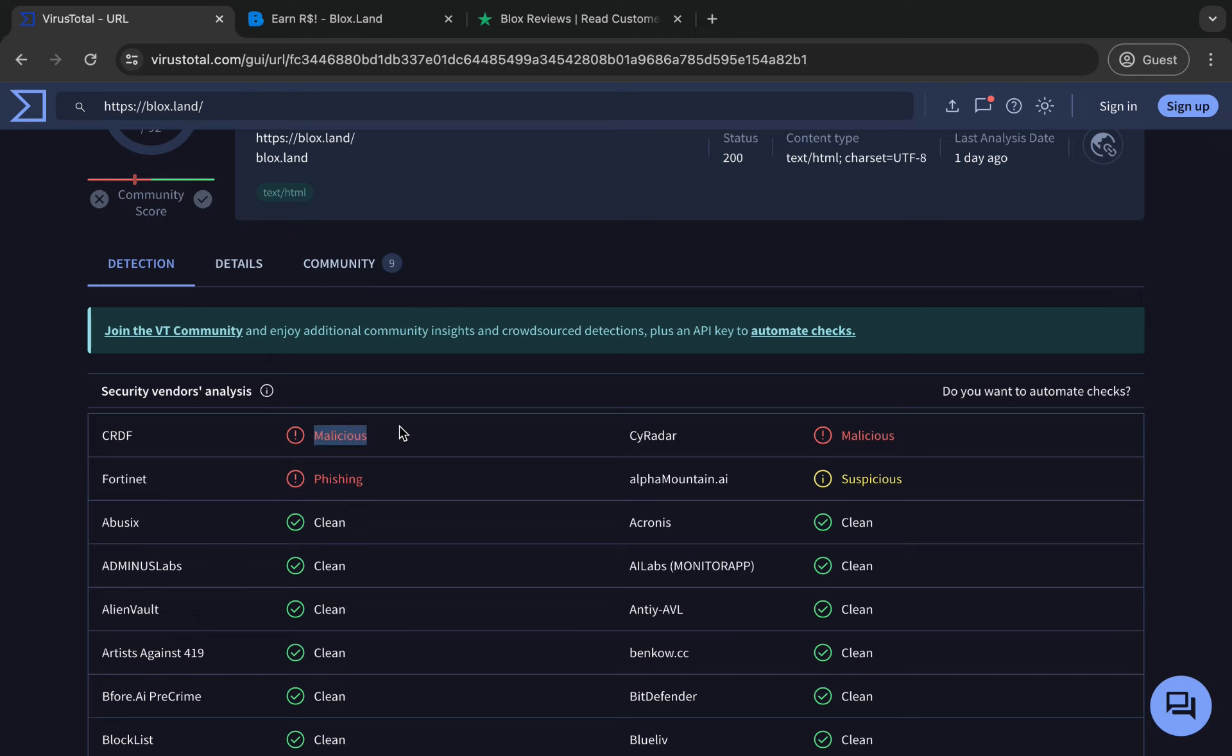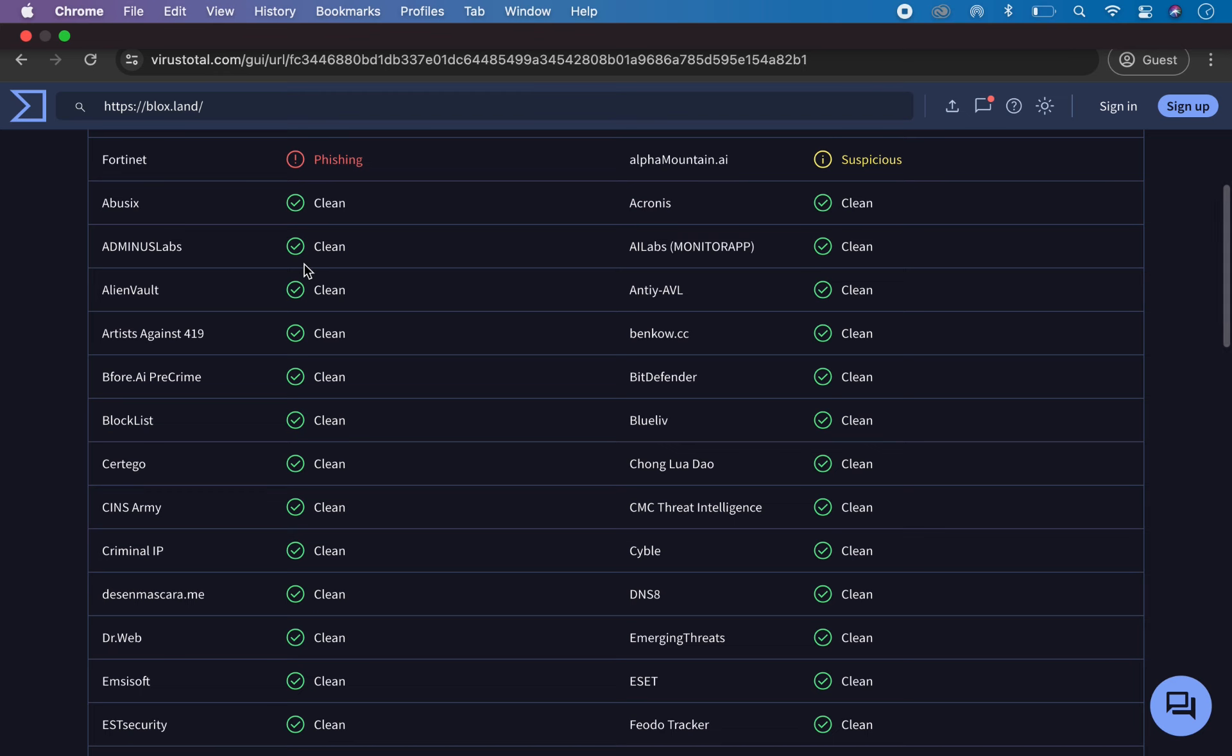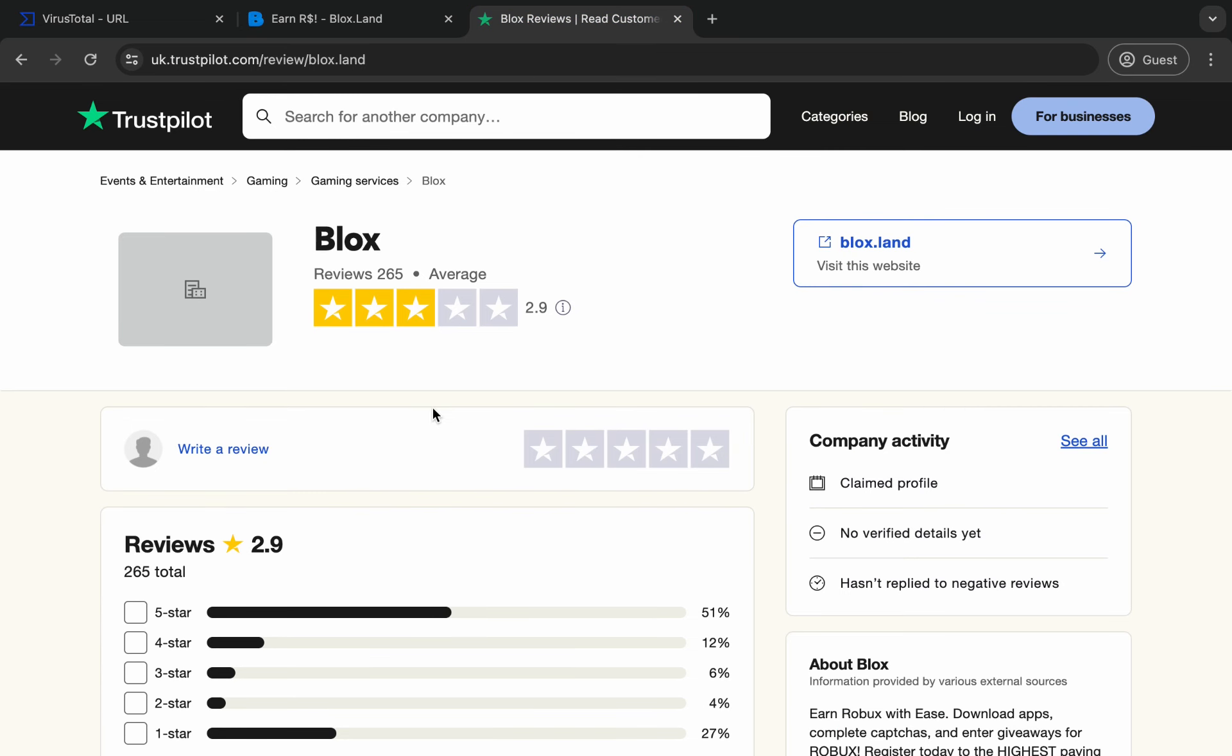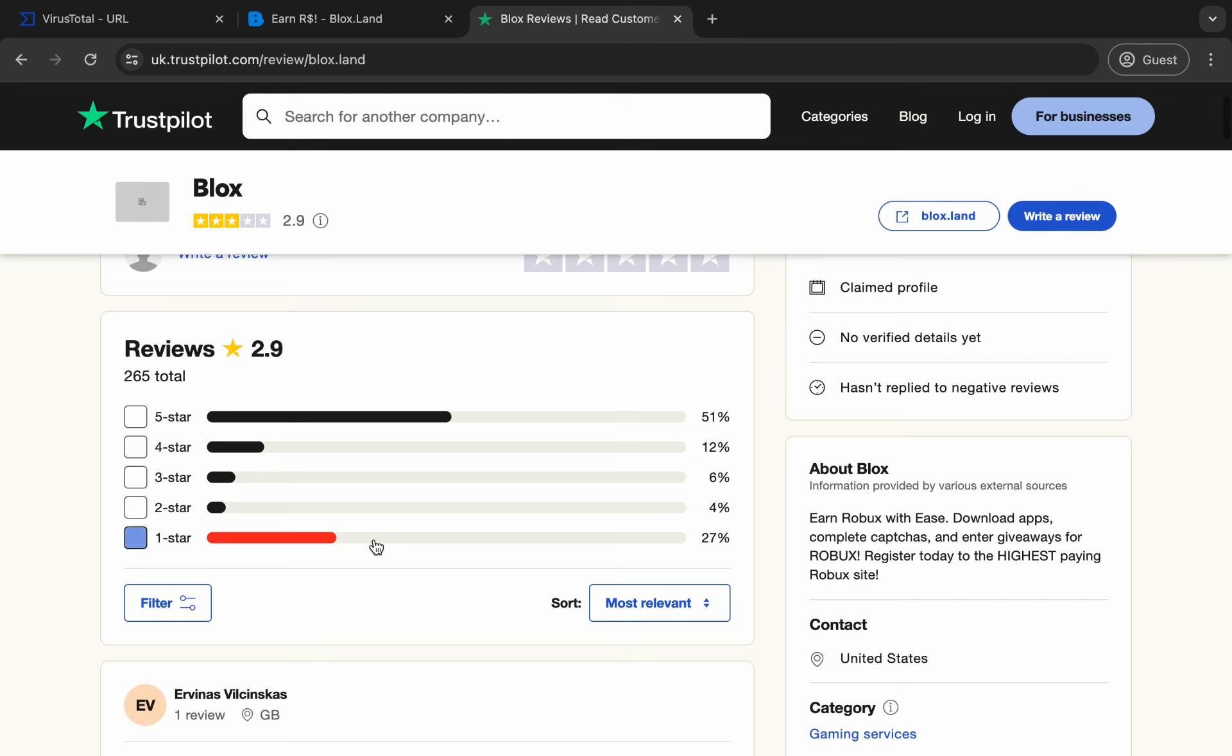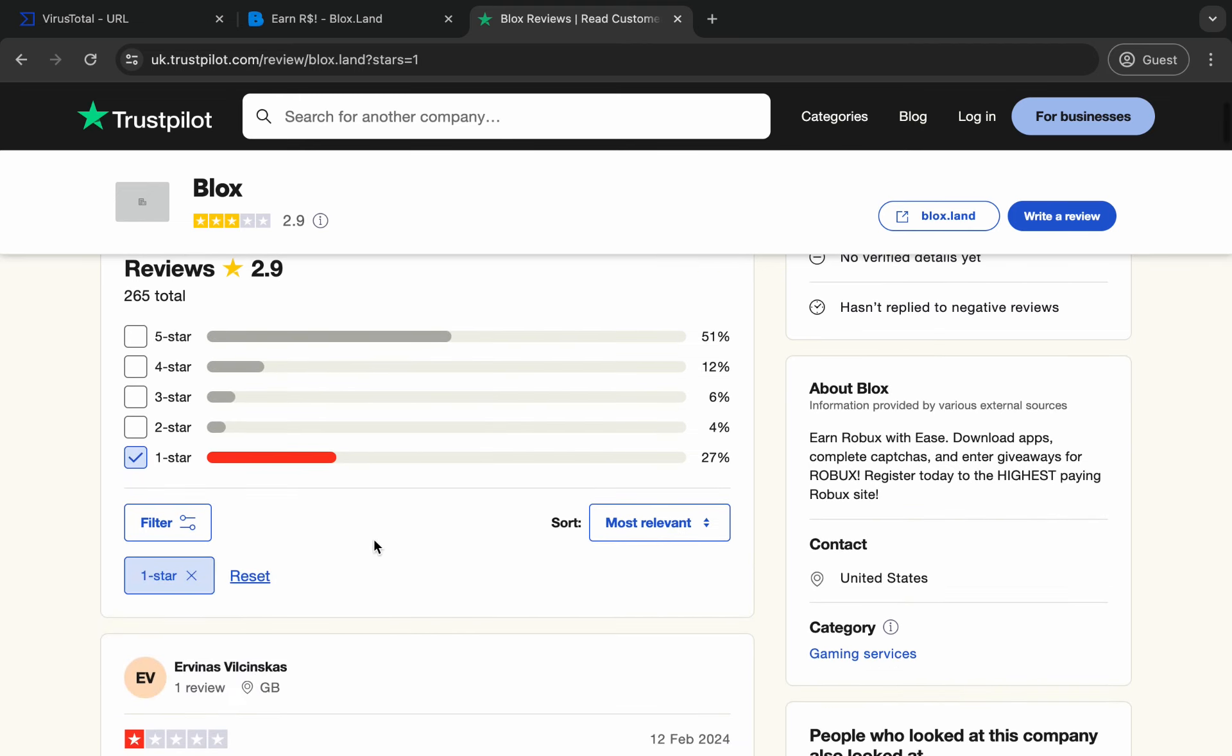says malicious and malicious. So overall guys, I wouldn't trust Blox.Land. And on top of that, they have some one-star reviews, so I wouldn't trust this website. If I'm being completely honest, I think maybe it could